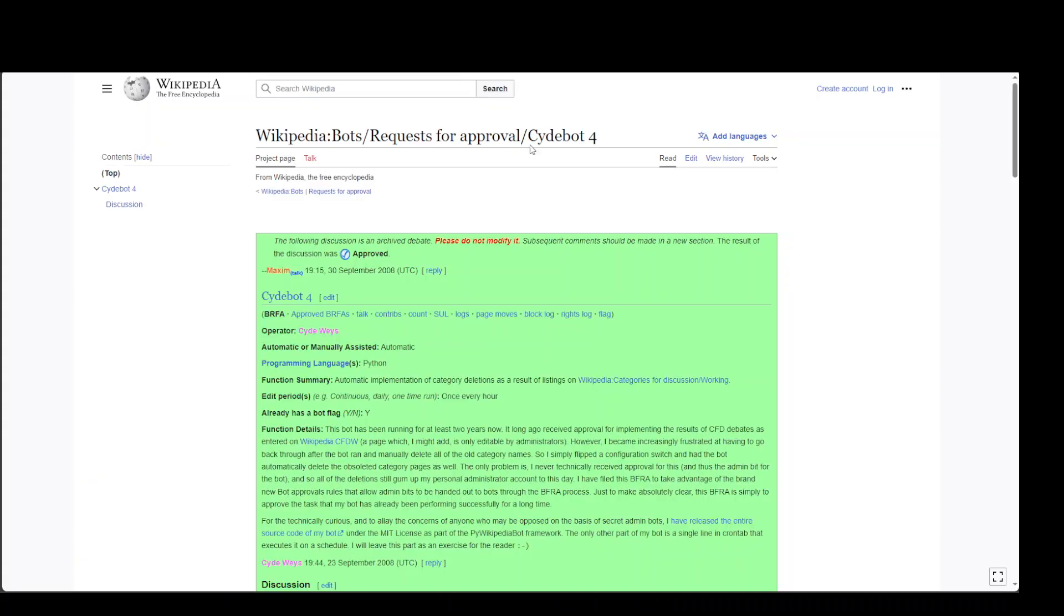Thirdly, we have this bot called Sitebot Four, which has done around 7 million edits and all of them are still growing.